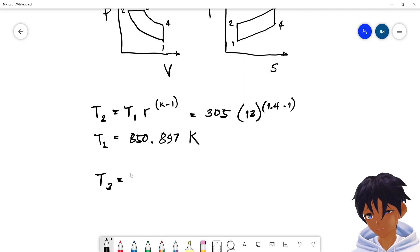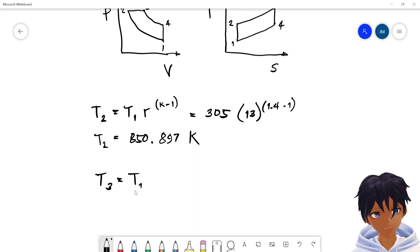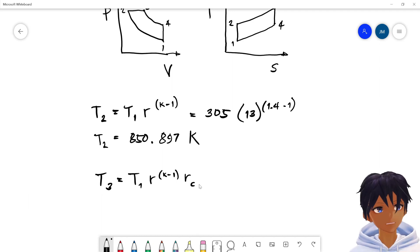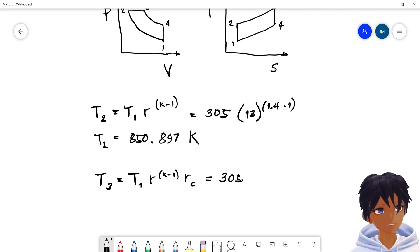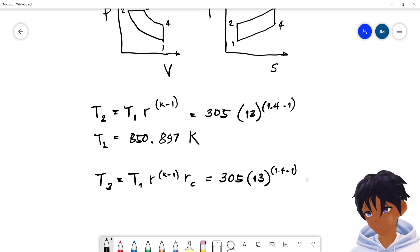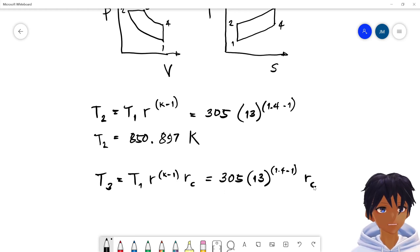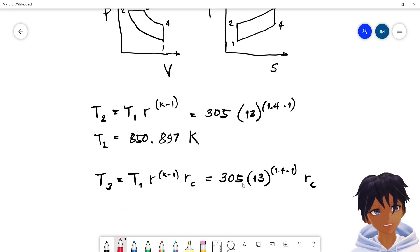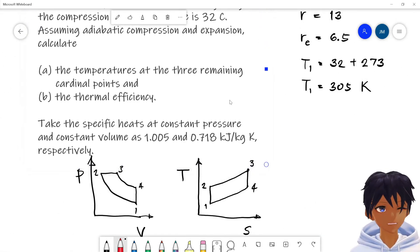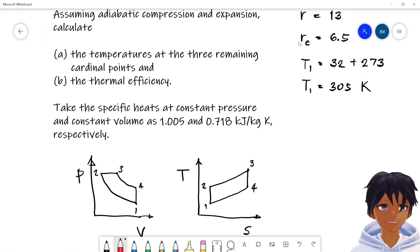Next is temperature three. T3 equals T1 times r raised to (k minus 1), multiplied by r_c (the cut-off ratio). This is 305 times 13 raised to (1.4 minus 1) times r_c. But wait — r_c is not given directly; what is given is the expansion ratio.